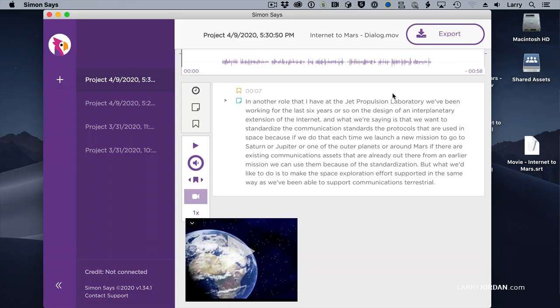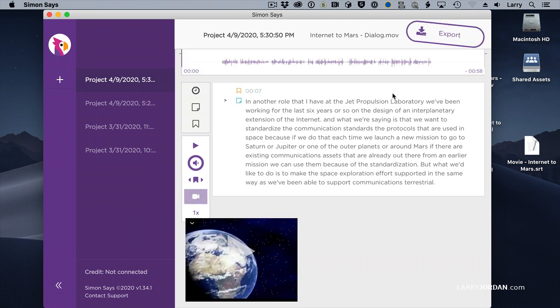But let me give you more specific guidance. If we go to an application called Simon Says, Simon Says is both an application and a website, simonsays.ai.